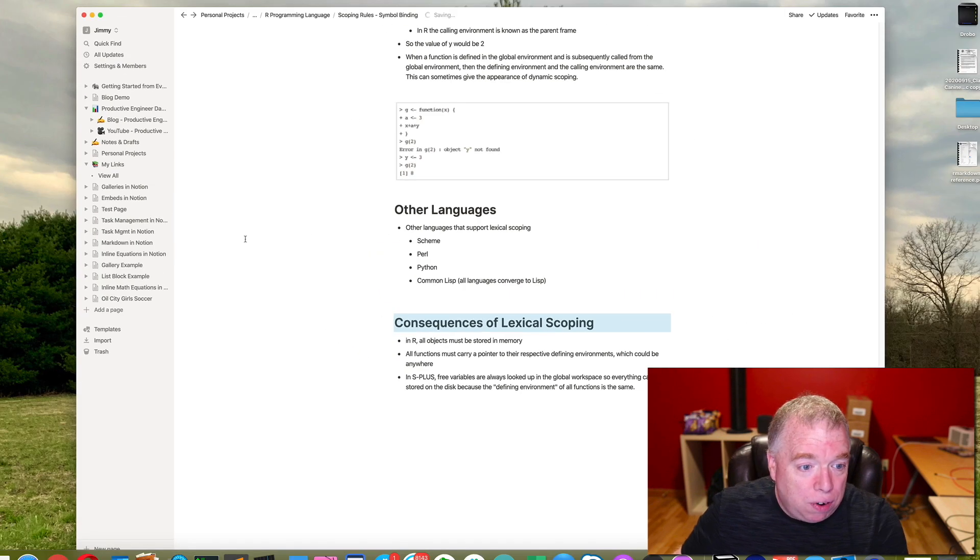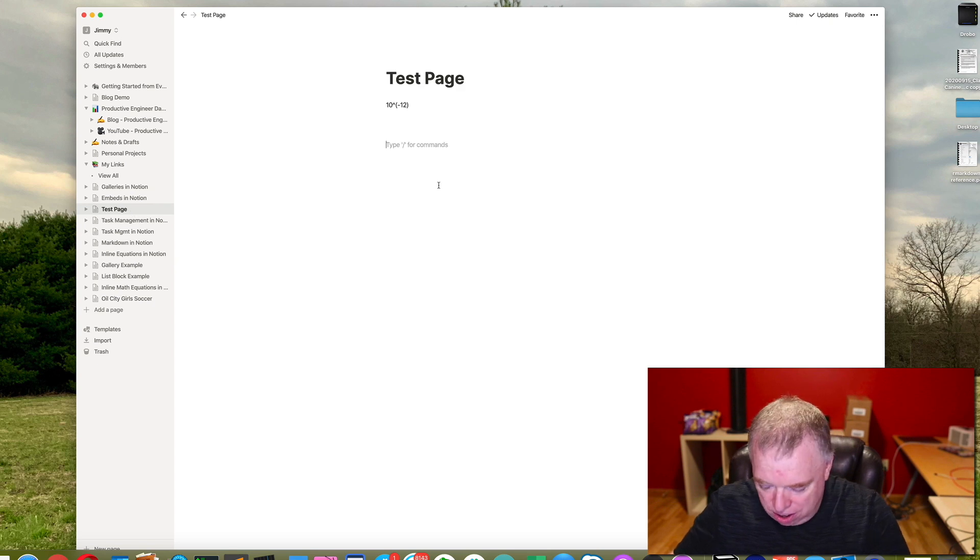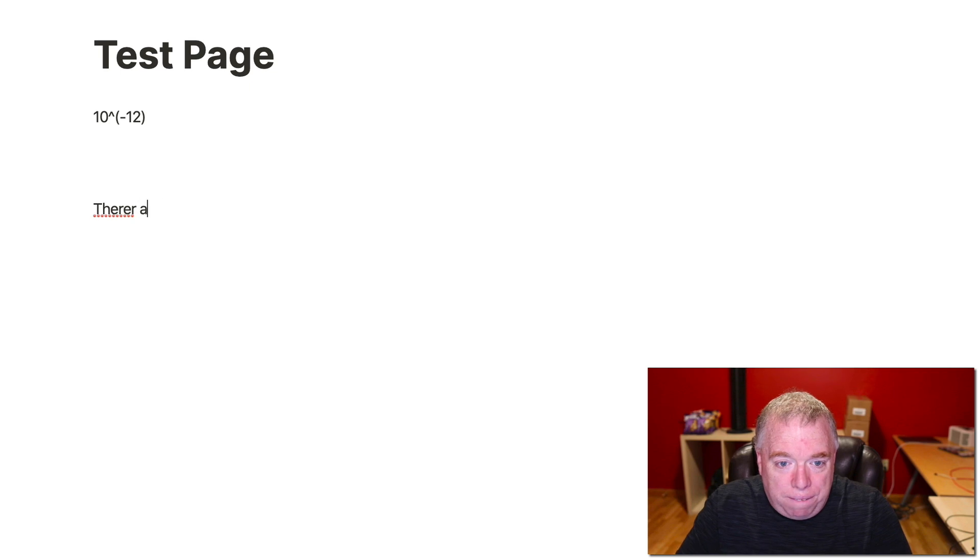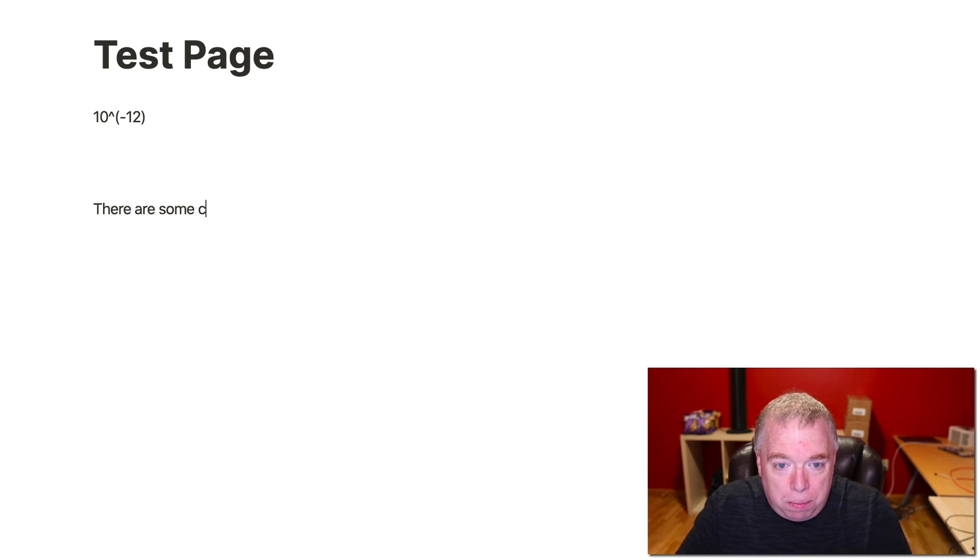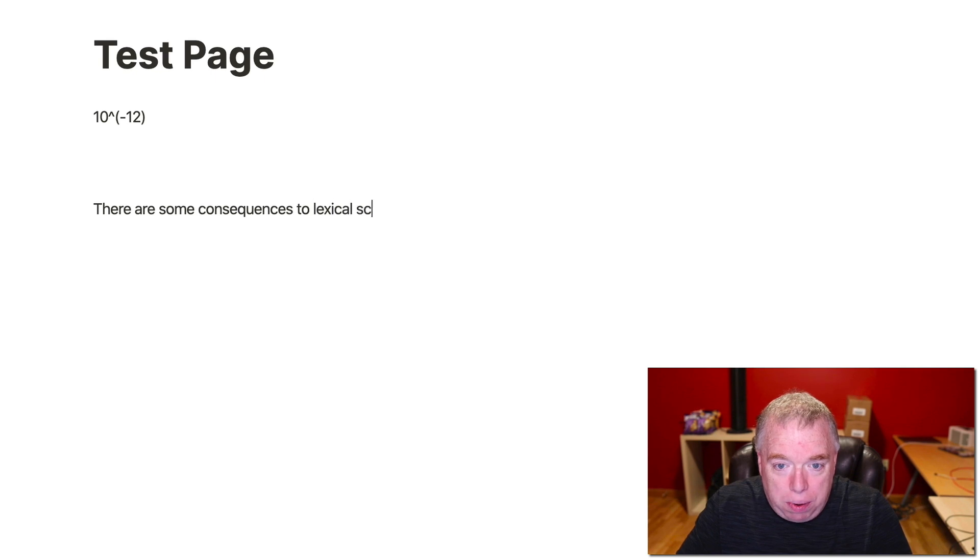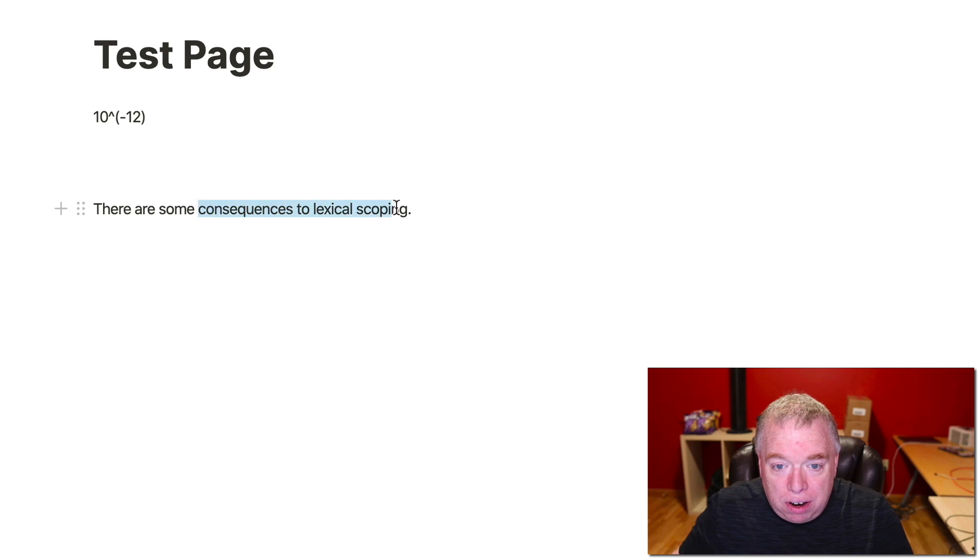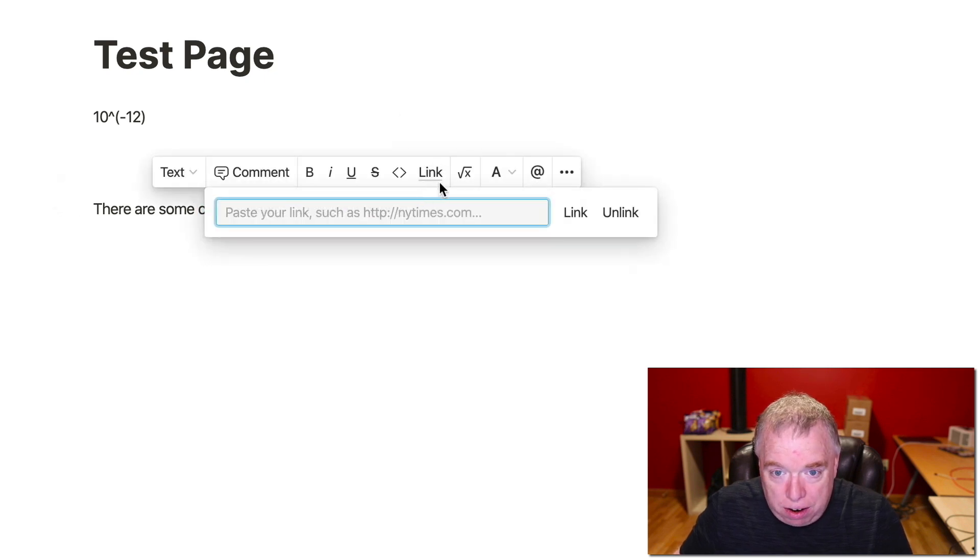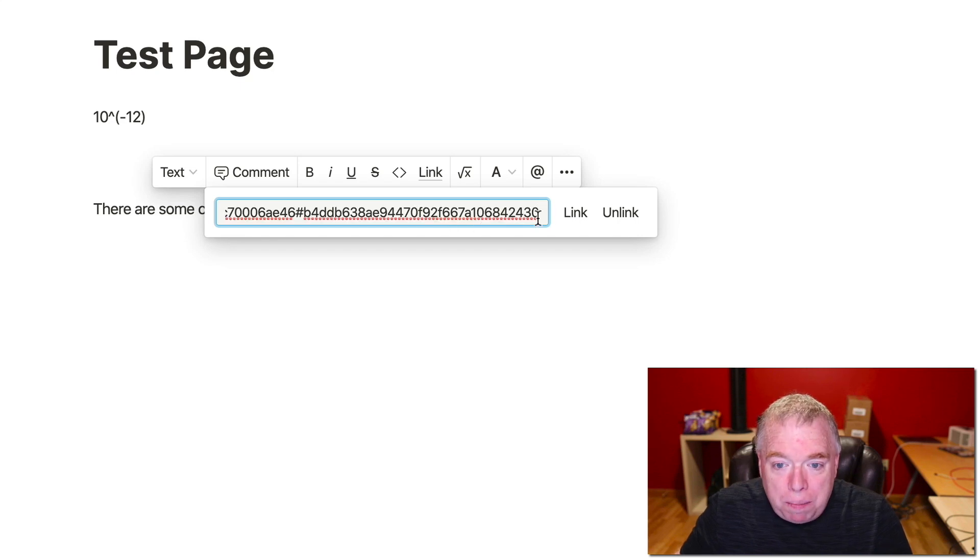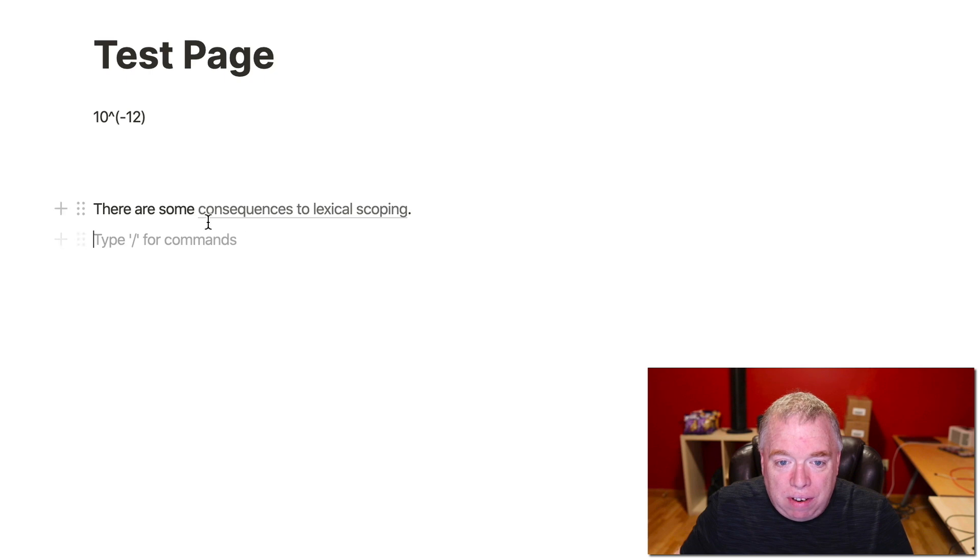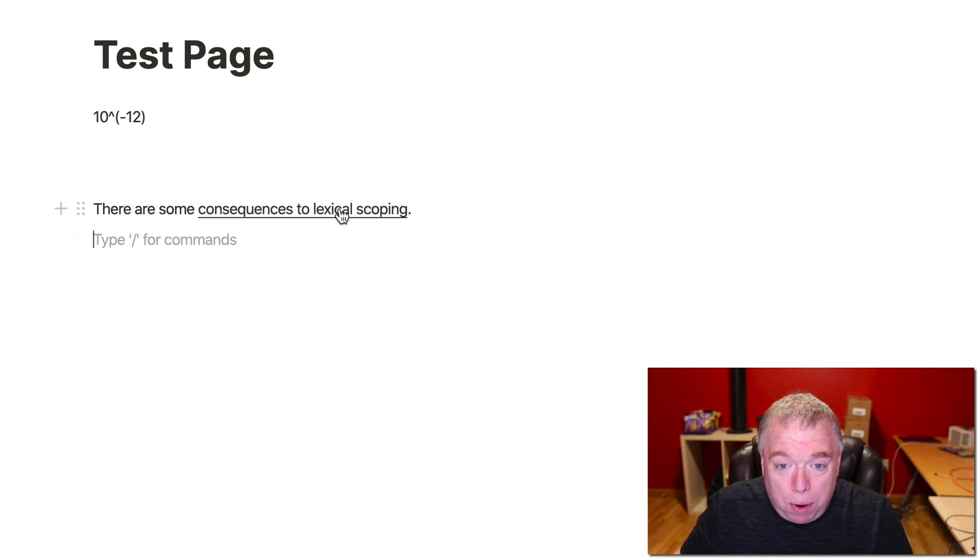I'm going to go over here to Test Page. I come down here. And let's say I was just typing some text and it'll say there are some consequences to lexical scoping. Like I was just typing up a document. And I remember that there is some. So I'm going to come here, highlight this text, click Link, the Link button right here. I'll paste in my link and click Link. And now I have a link here.